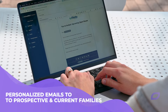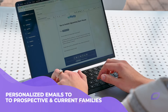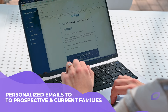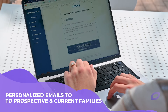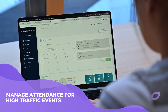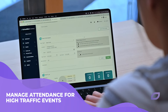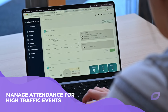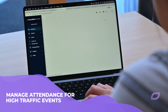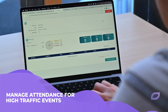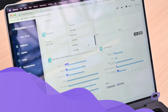Send personalized emails to prospective and current families to nurture them throughout their enrollment journey. Manage attendance for school tours and other high traffic events — Connect enables your staff to easily check in attendees and gather event information.